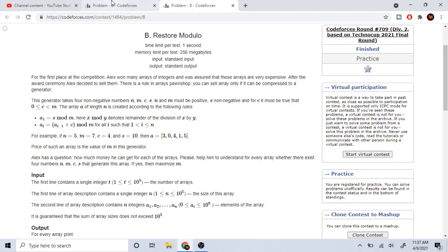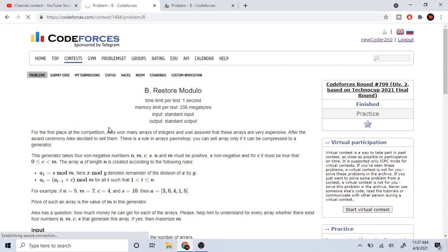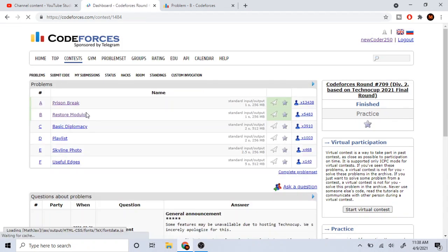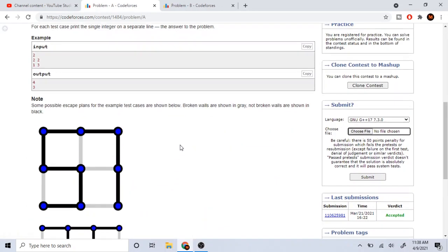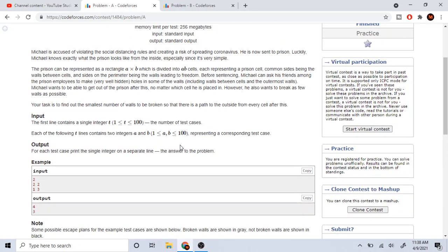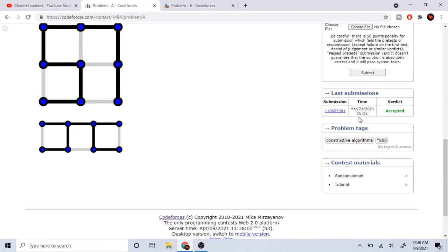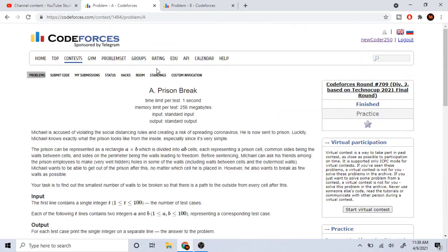Generally, the first two problems of competitive programming—let's look at a recent contest 709—this problem Prison Break is basically about pattern recognition. You're given a rectangle and you need to divide it into cells A and B. If you realize the pattern, you could just multiply both of your numbers together and you would get your answer. That's how I solved it under like a minute.